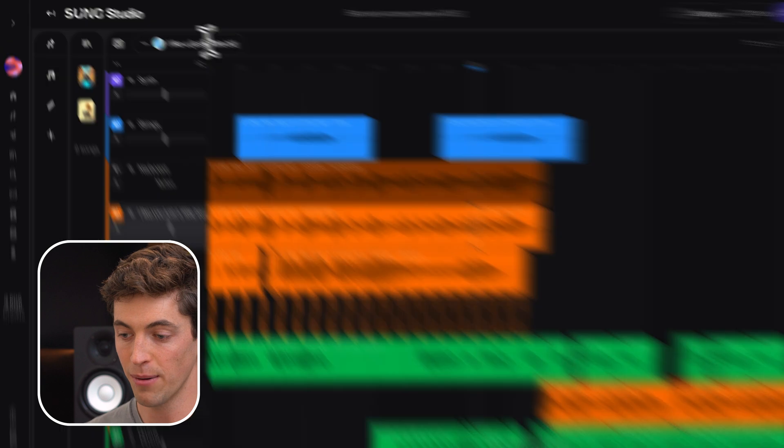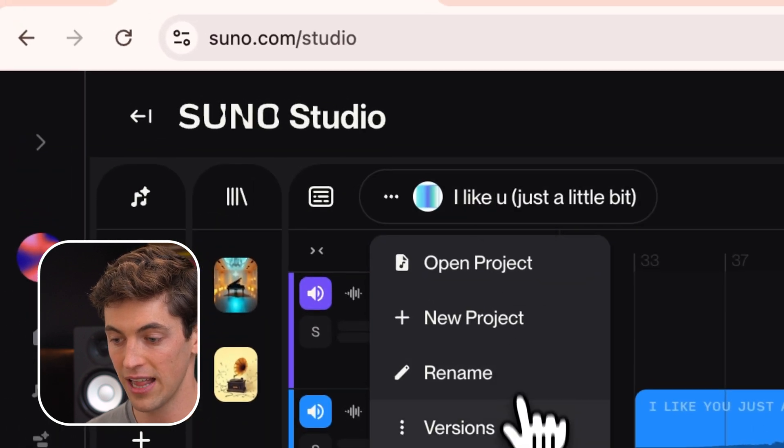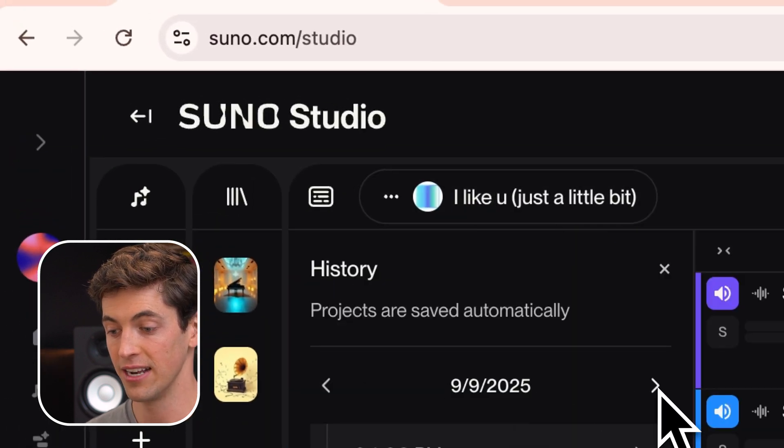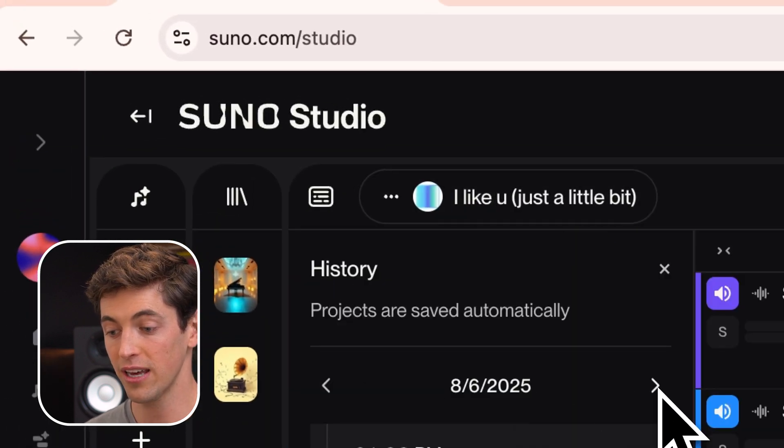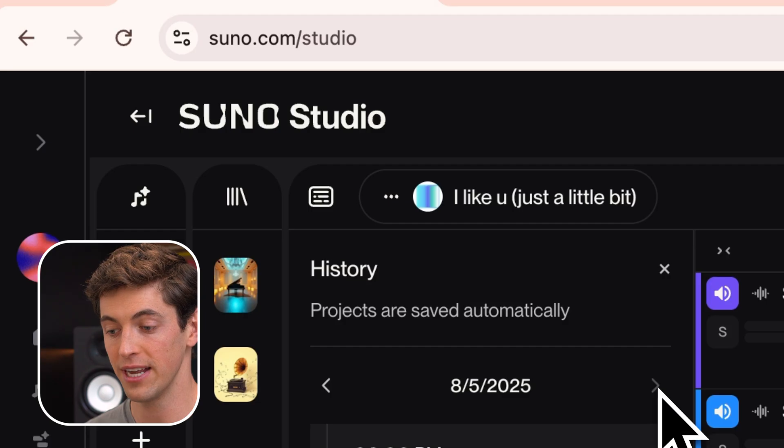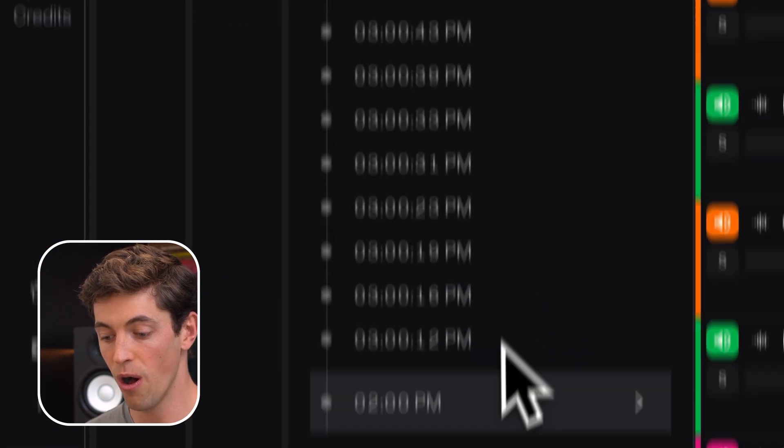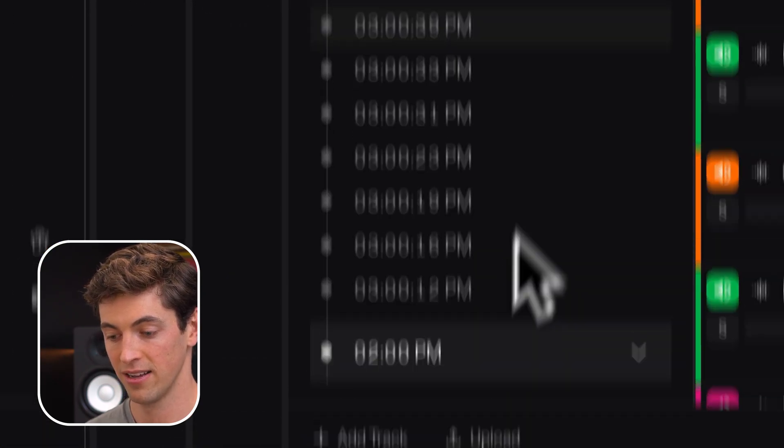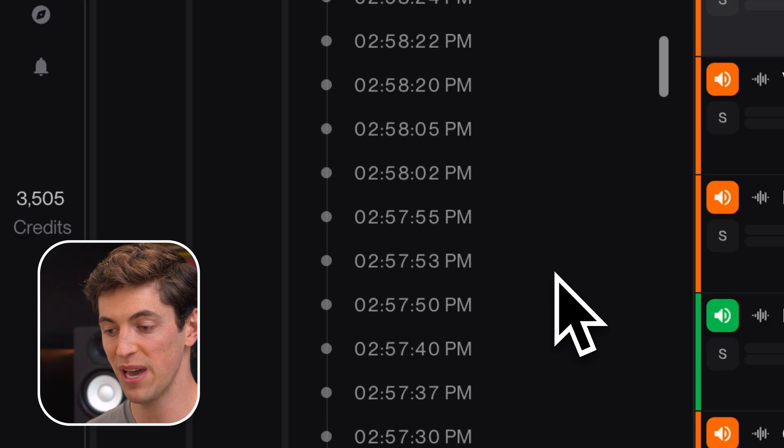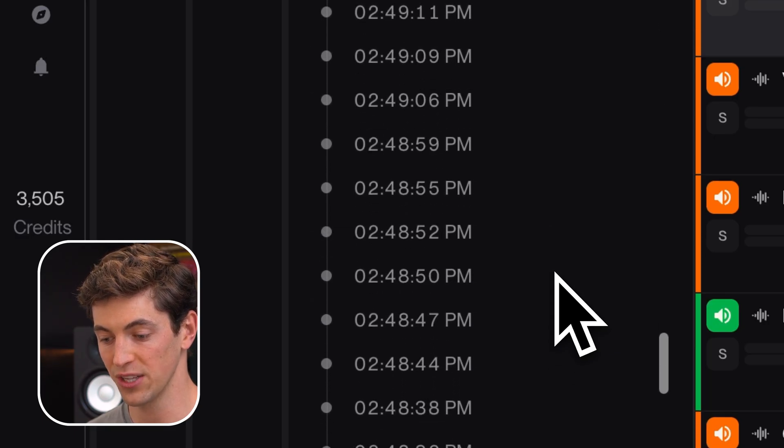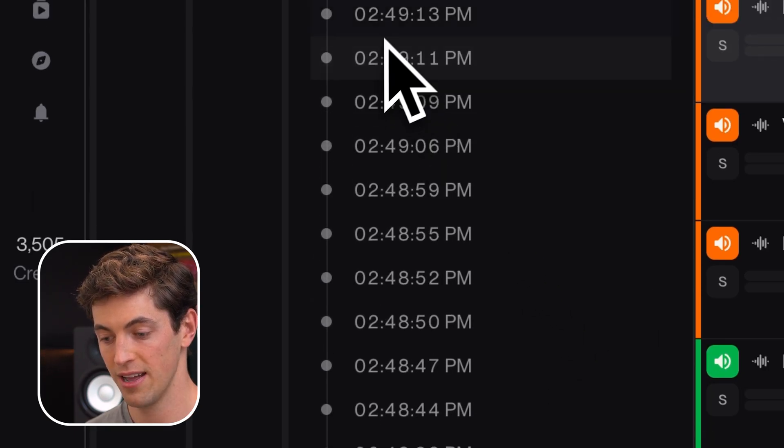I can come up here, select versions, and click through all the different days that I've worked on the project. And I'm going to scroll all the way back to 2pm on August 5th, which is when I kicked this one off.